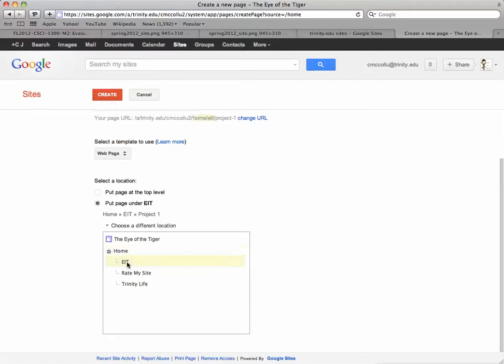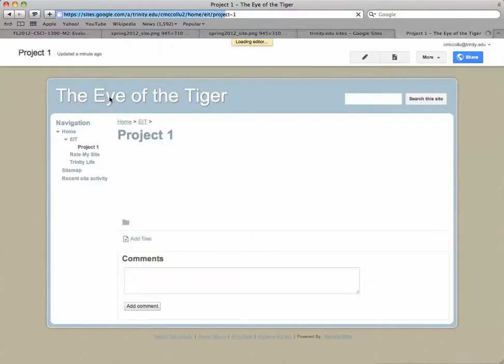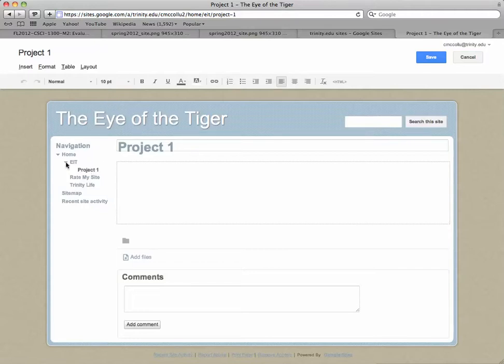and select EIT. So there you can see the breadcrumbs: Home, EIT, Project One, and you can see that it's under EIT.